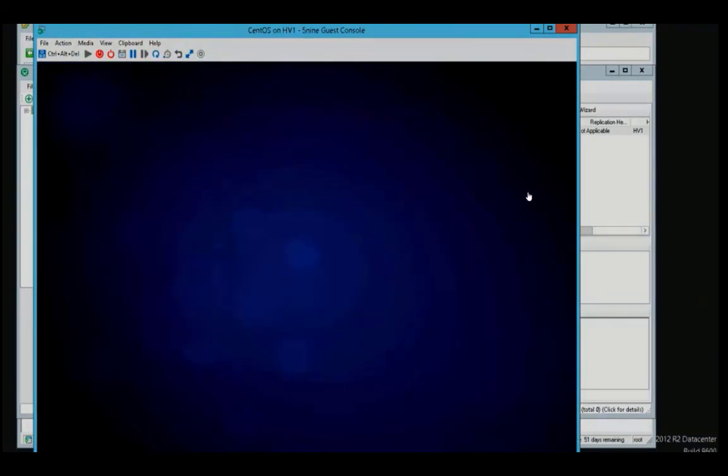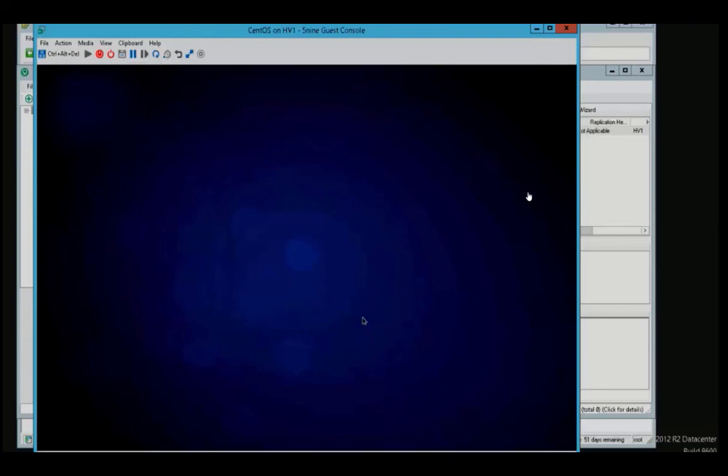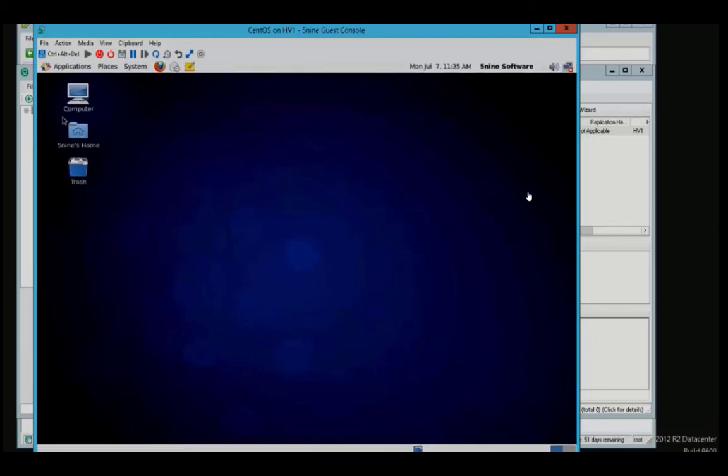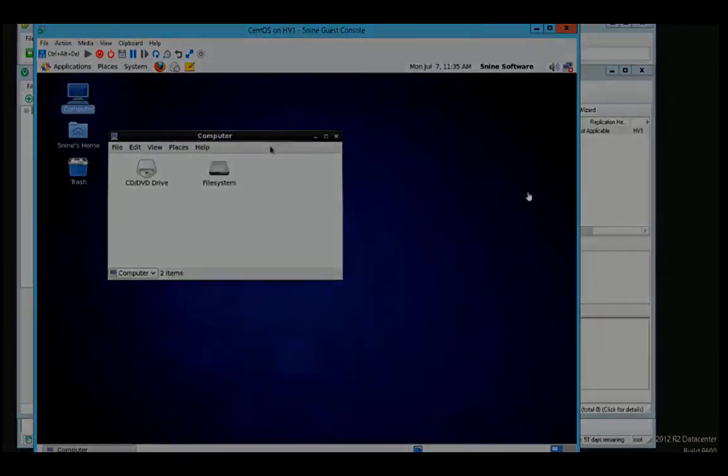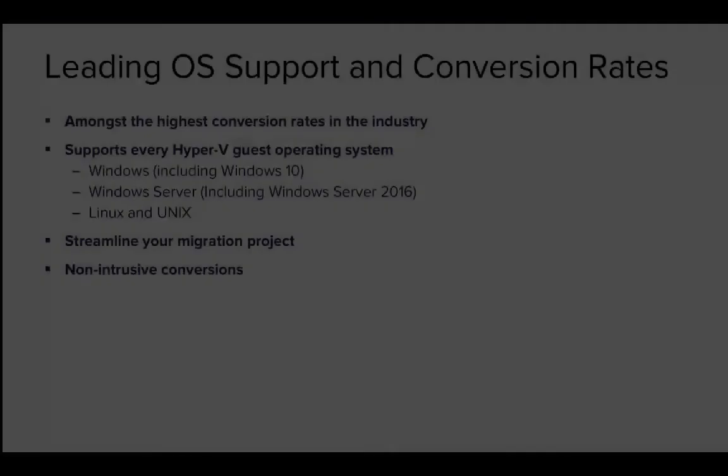From here, let's log in to our newly migrated virtual machine that's currently running on Hyper-V and we can see that all of the same settings have been copied.